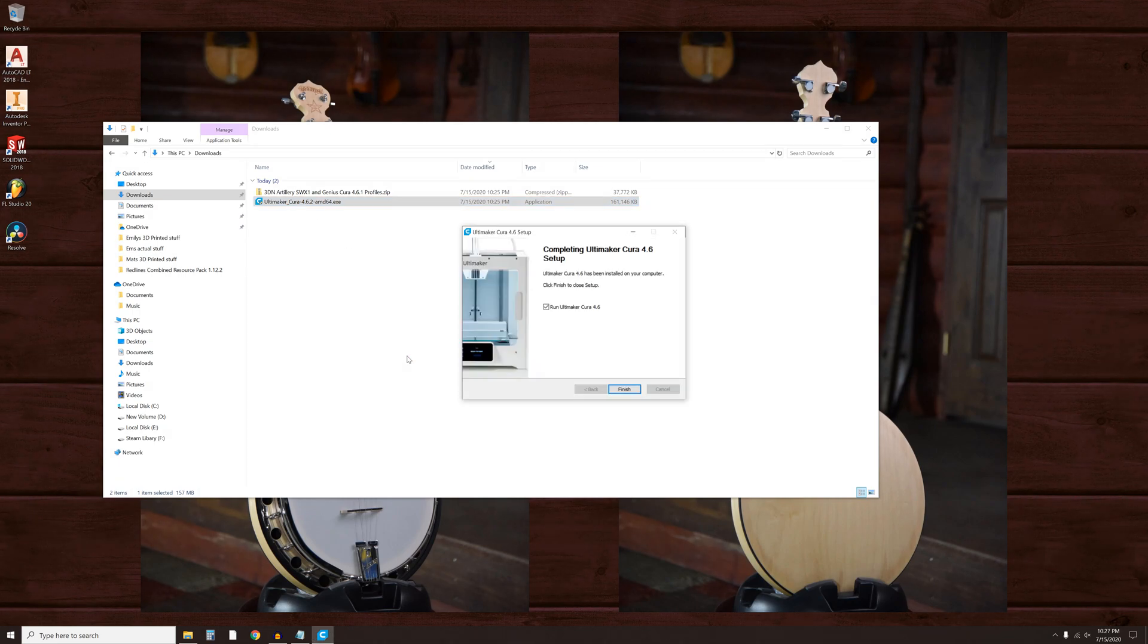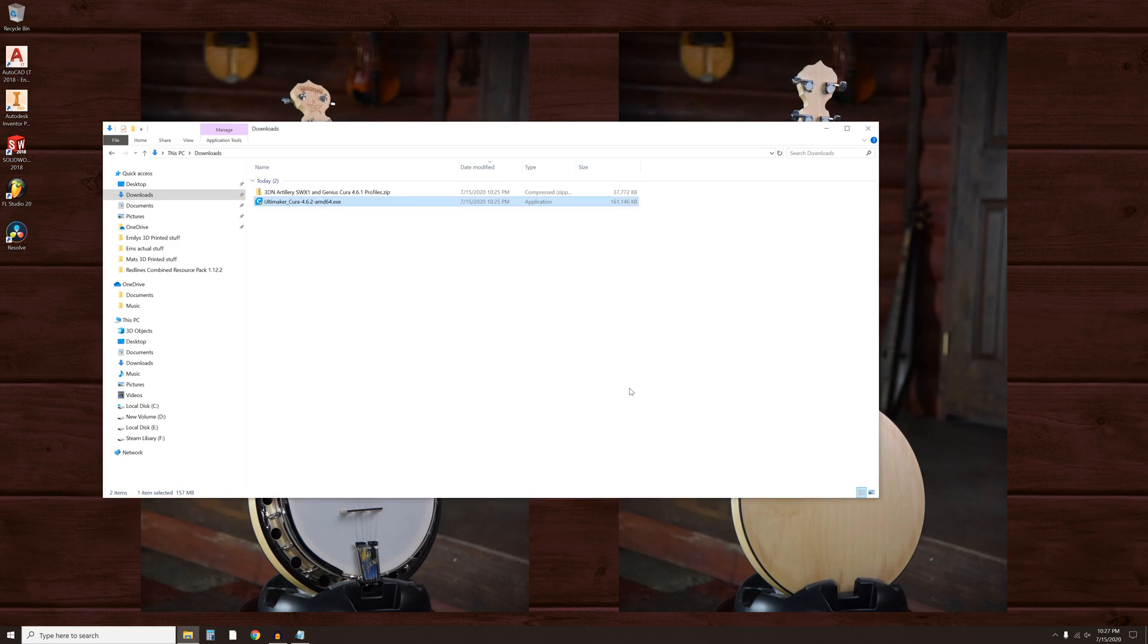When the install is finished, go ahead and uncheck Run Ultimaker Cura 4.6 and click Finish.